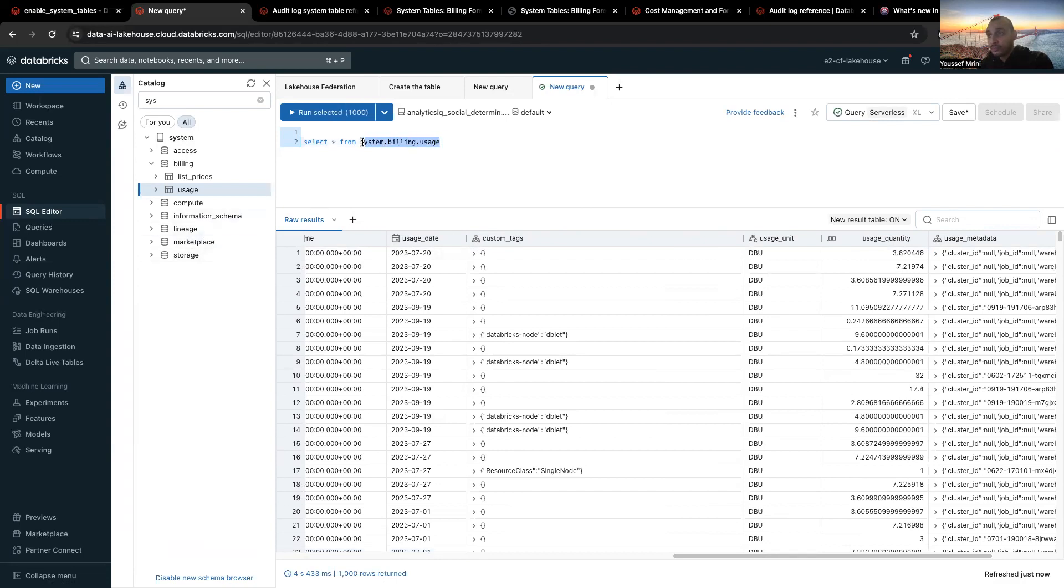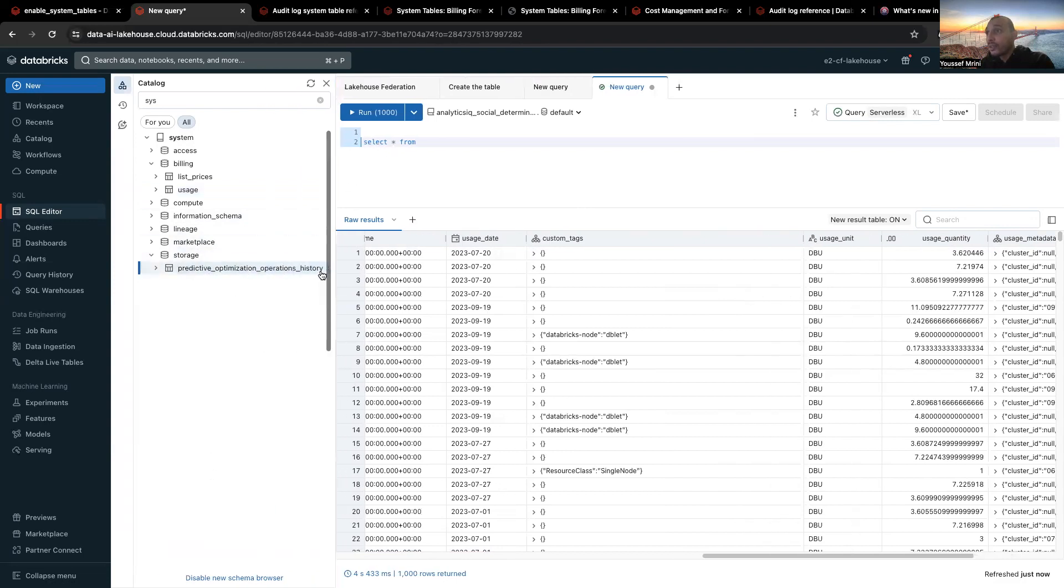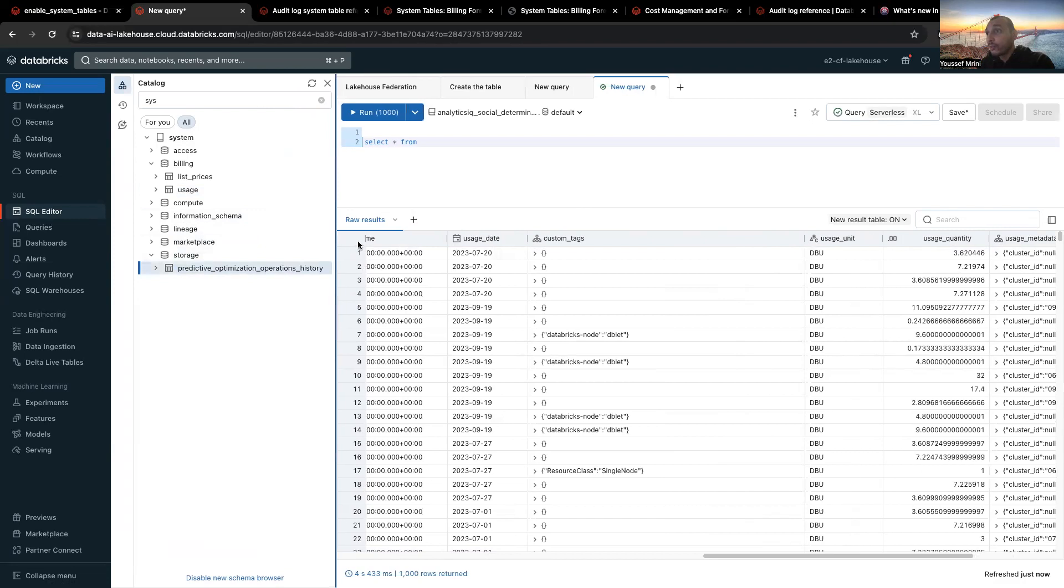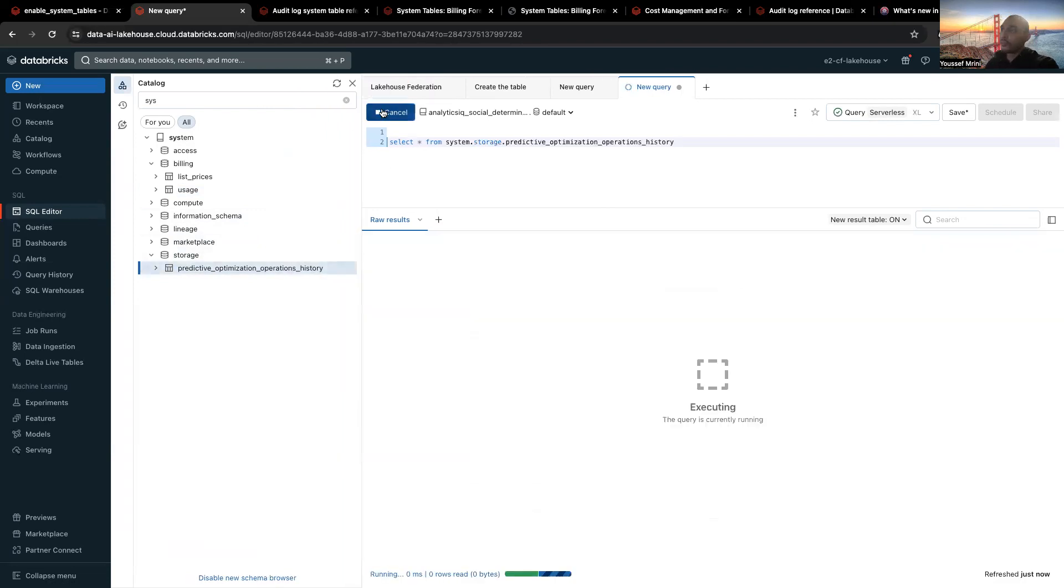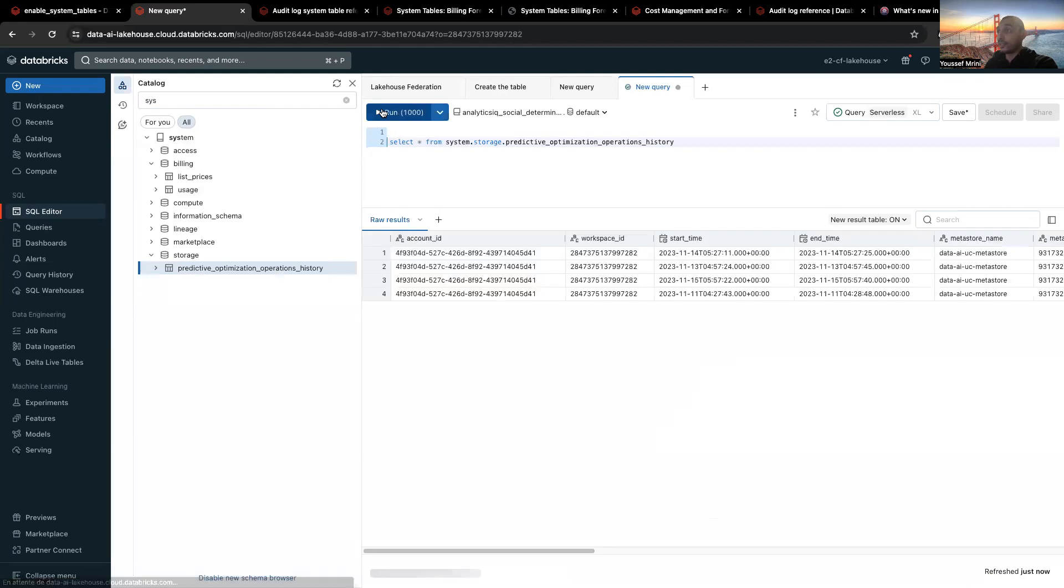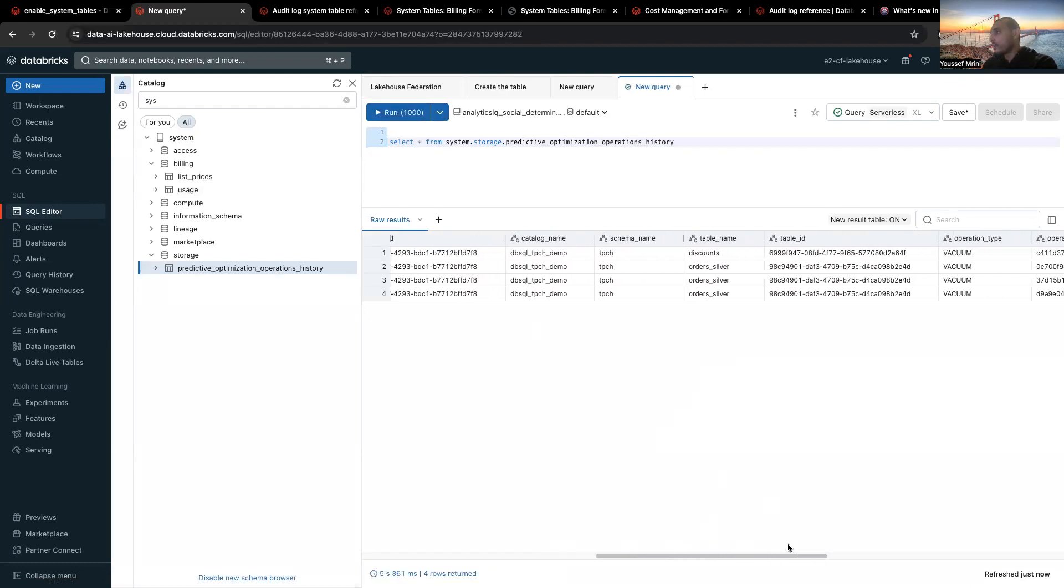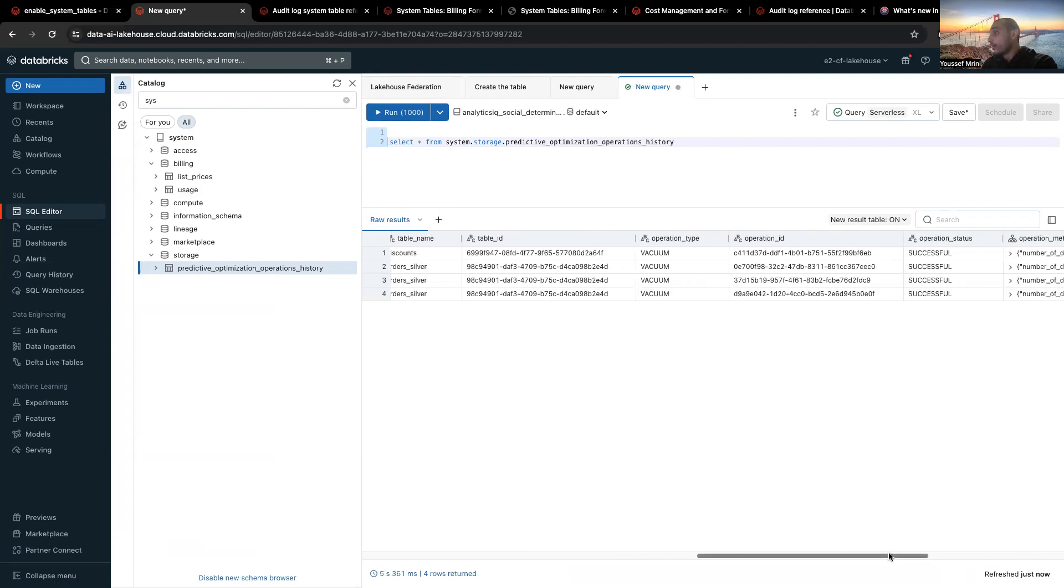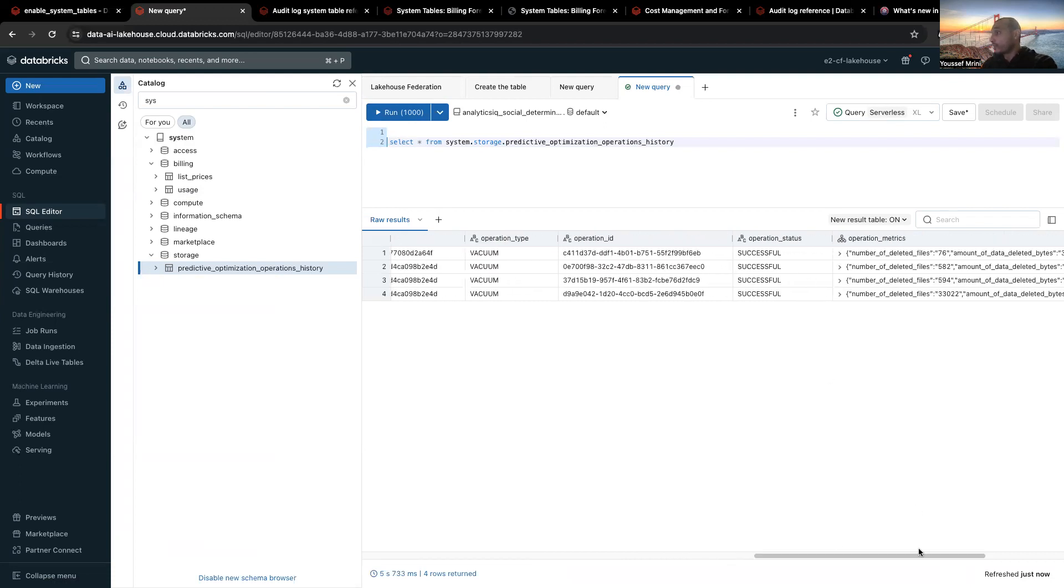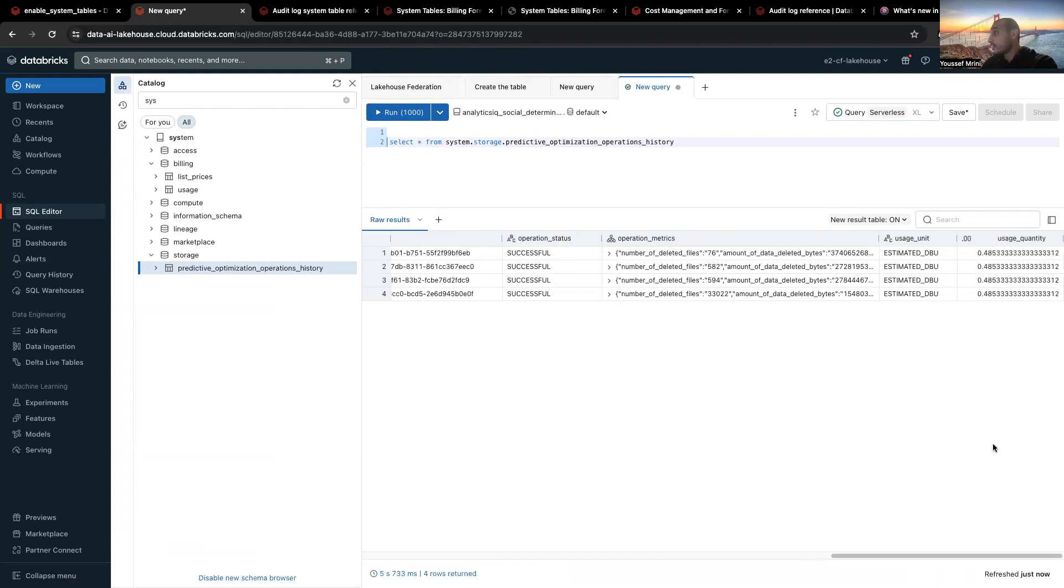If I go to, for example, to storage, you can see the tables that have been optimized or the tables that have been vacuumed. And it's a simple way to monitor everything you have inside the platform. And over here you can see that we did vacuum those tables, the operation was successful, number of files deleted 76, and this is estimated DBU 0.48. So you can monitor the cost.